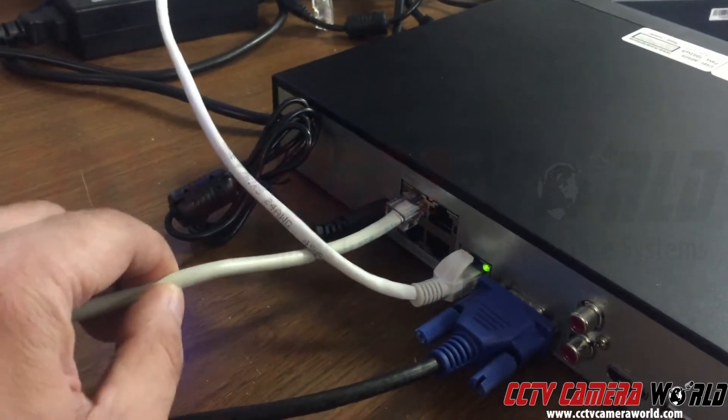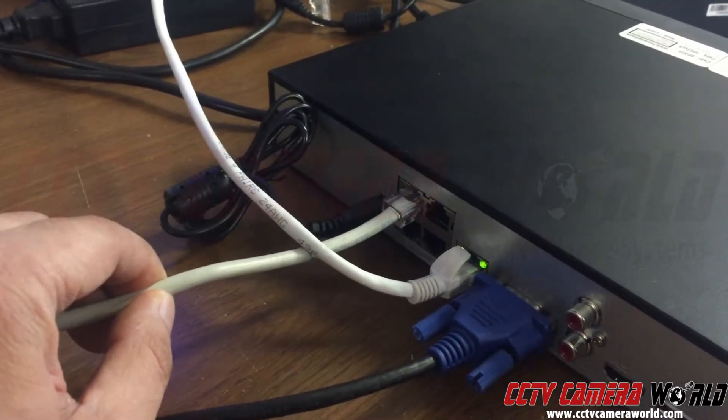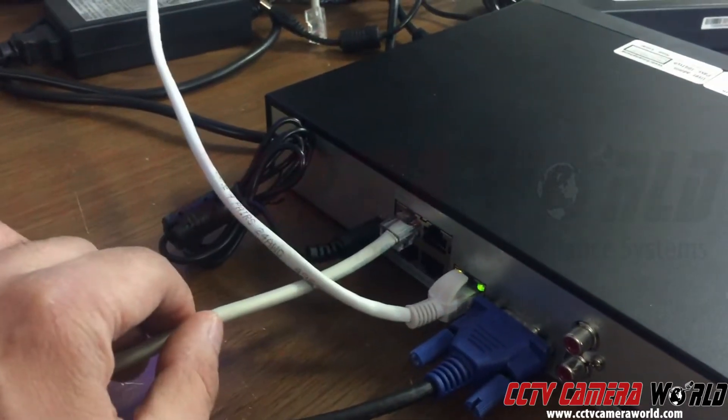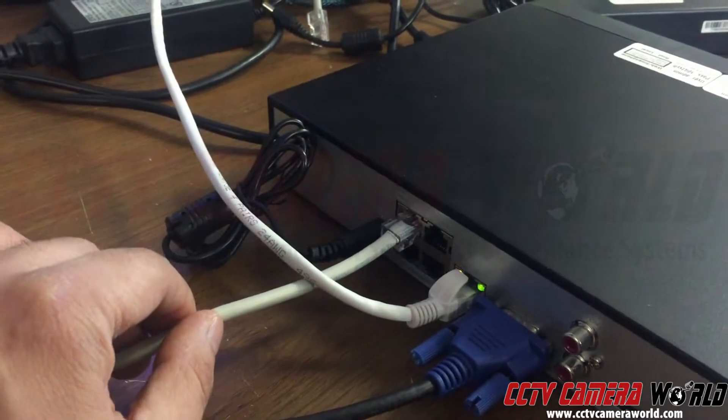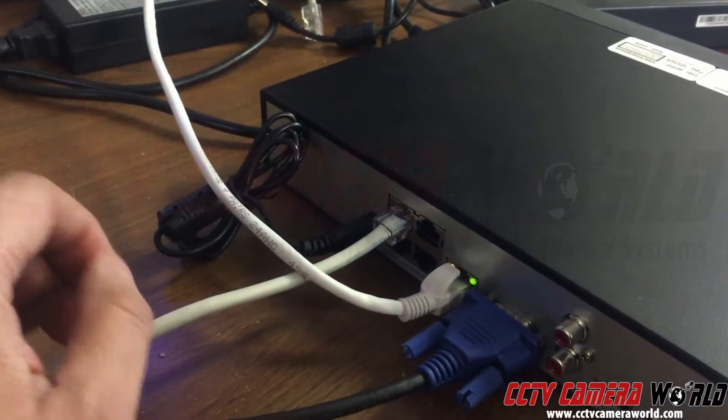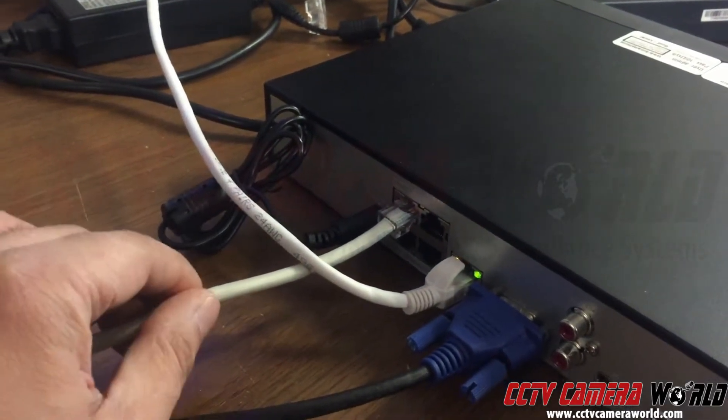So what you need to do is remove the camera from here from the POE port and connect it to your network. In this case, I would connect it to my home router or my business router.